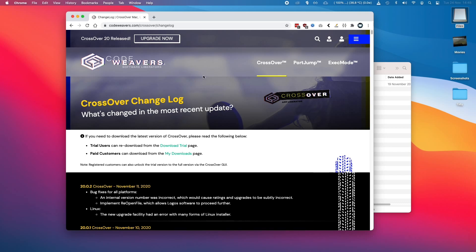So today I'm running this on a MacBook Air 2020 with the M1 chip and I'm going to show you how to use Crossover to install Windows applications on your Apple Silicon Mac.